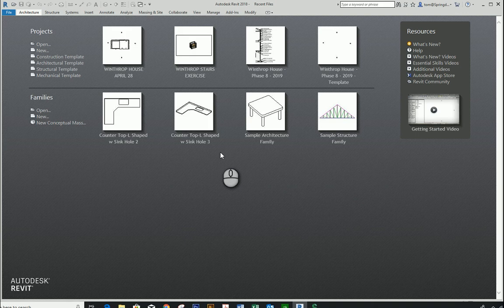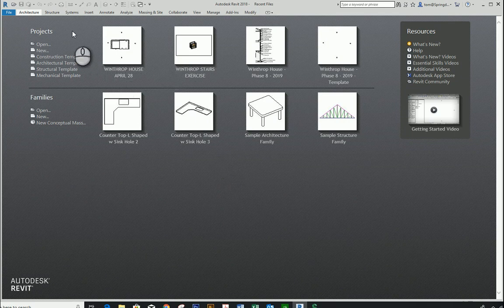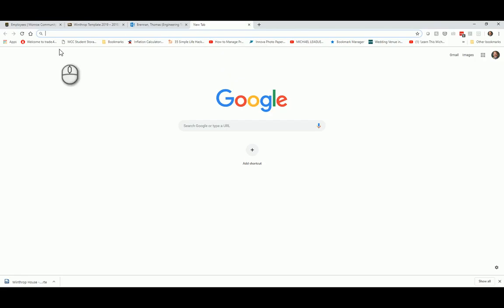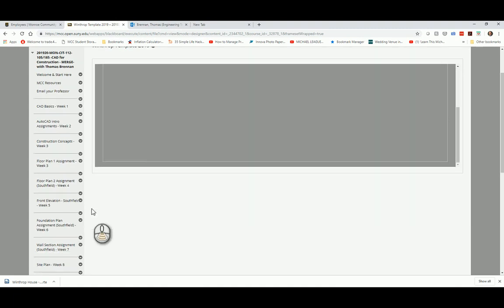We're going to work on the Winthrop project, starting from the basics. This project is similar to the custom garage, so we'll start from square one. The first thing we're going to do is download our template — you'll download it from Blackboard, where it's listed with the project.